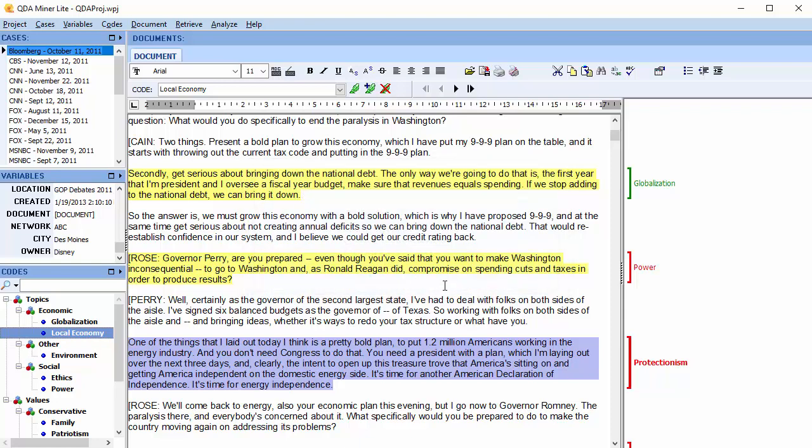If you'd like to access the full mixed methods capabilities of QDA Miner, you can easily upgrade by purchasing our software online. Your QDA Miner Lite files can be opened using QDA Miner, and further mixed methods analysis can be performed.